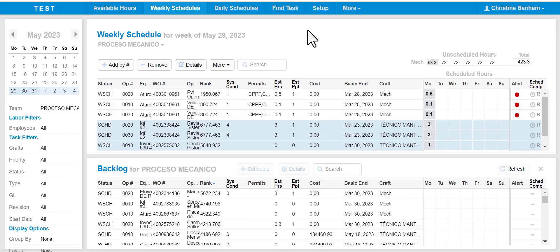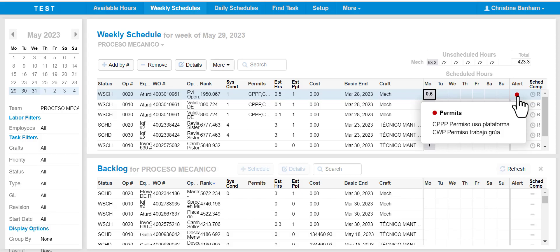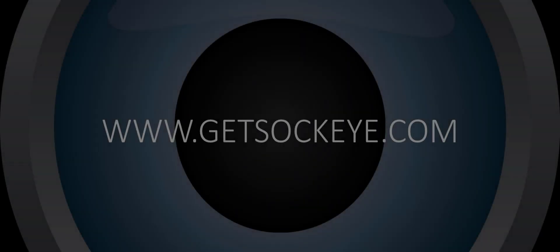In this example, the task has permits or a permit code that is assigned to the alert. So when looking at the work order, you'll see the alert functionality appear. When clicking on that alert, it will identify the permit and the list of permits below.